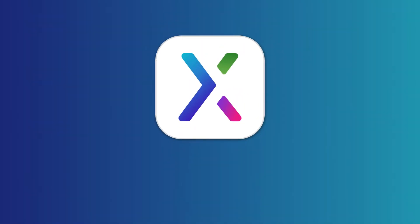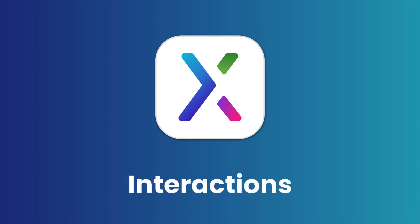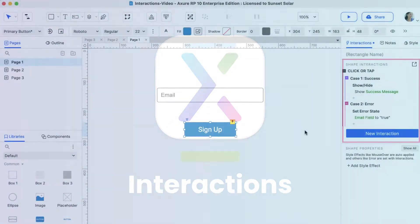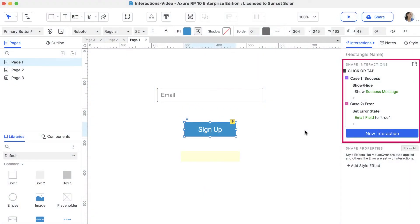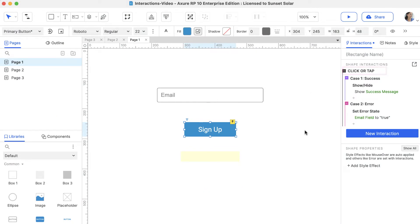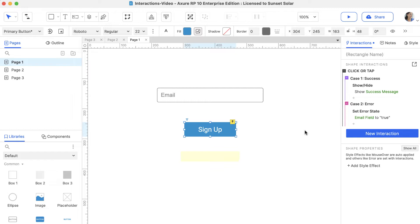Hi there! In this video, we'll cover the basics of creating interactions in Axure RP. Interactions are made up of three parts. Events are the triggers in an interaction. Actions are responses to those events. When you want an event to perform different actions depending on the scenario, you can enable cases on the event.